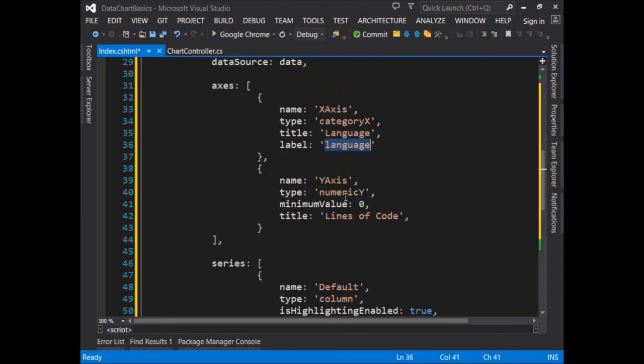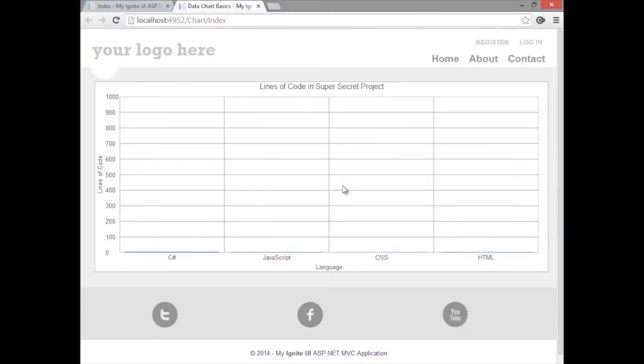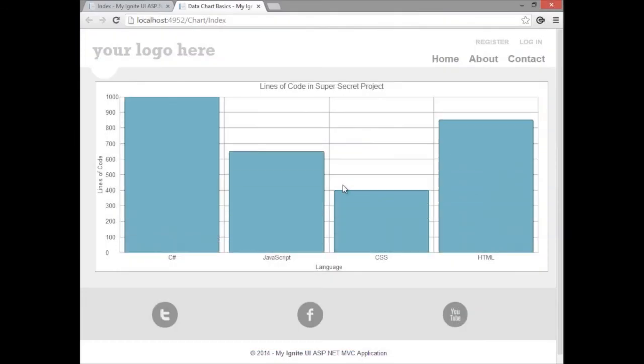With that in place, we can go ahead and run the page. And there you have it, a beautiful chart built in just a few simple steps with the Ignite UI data chart.